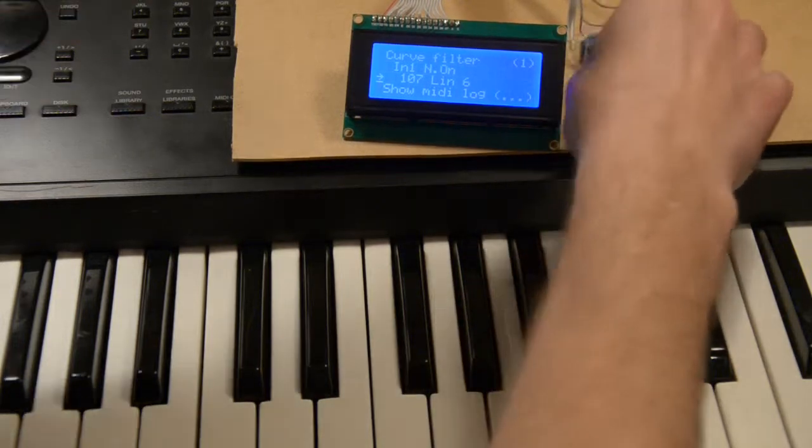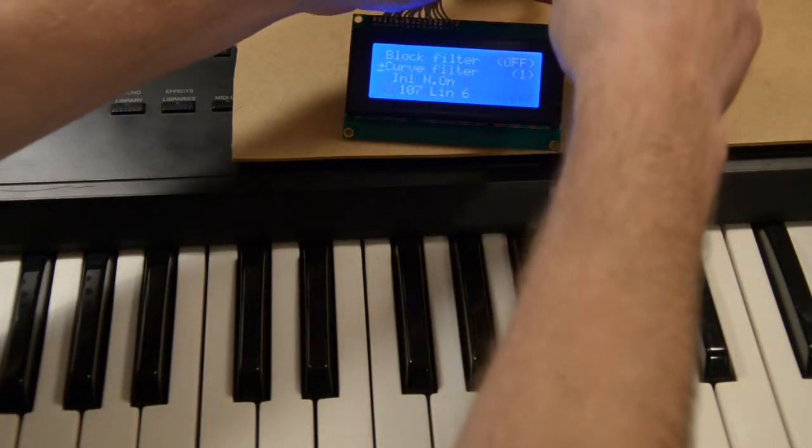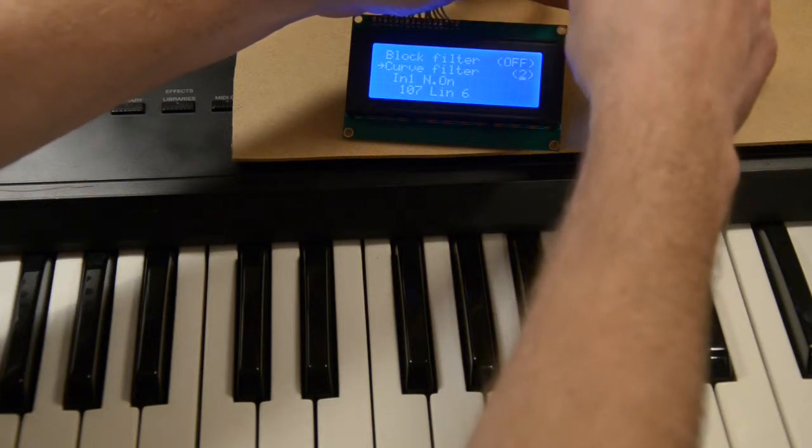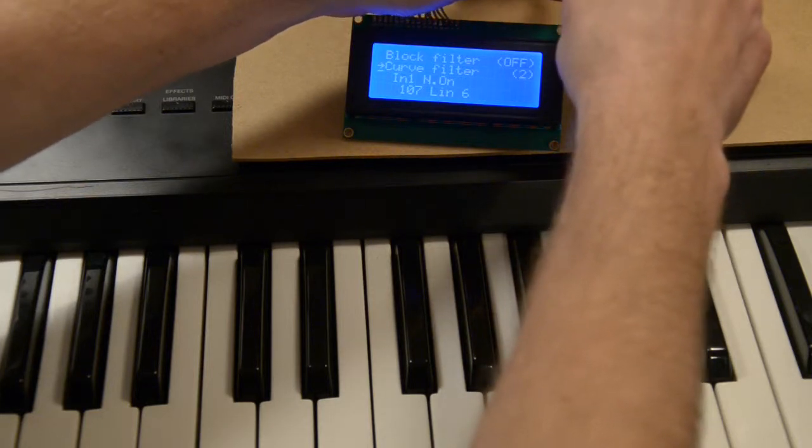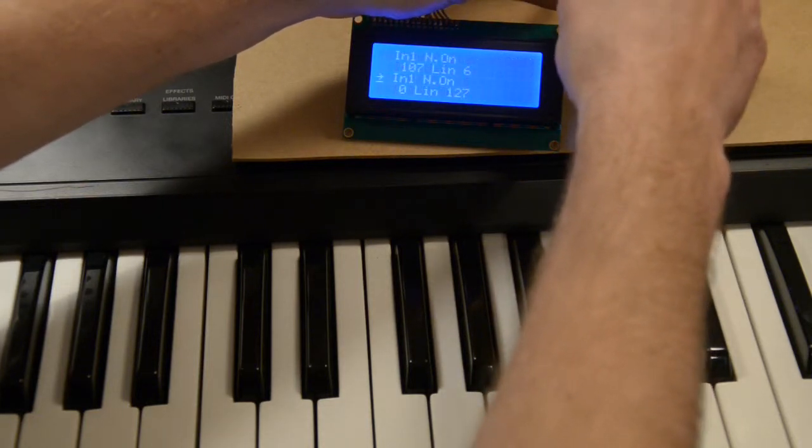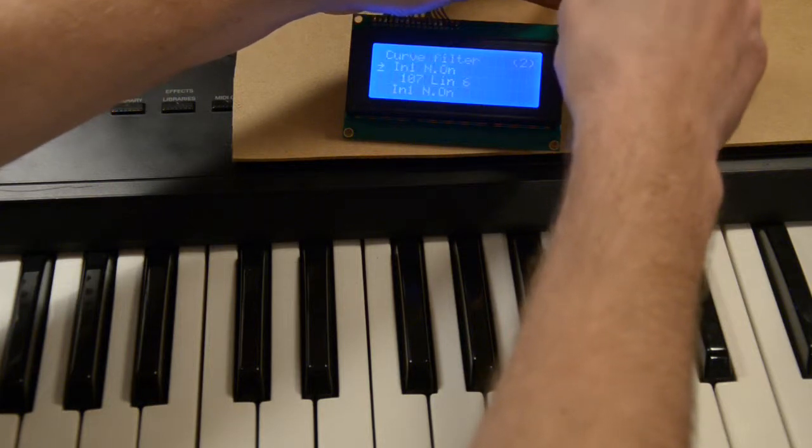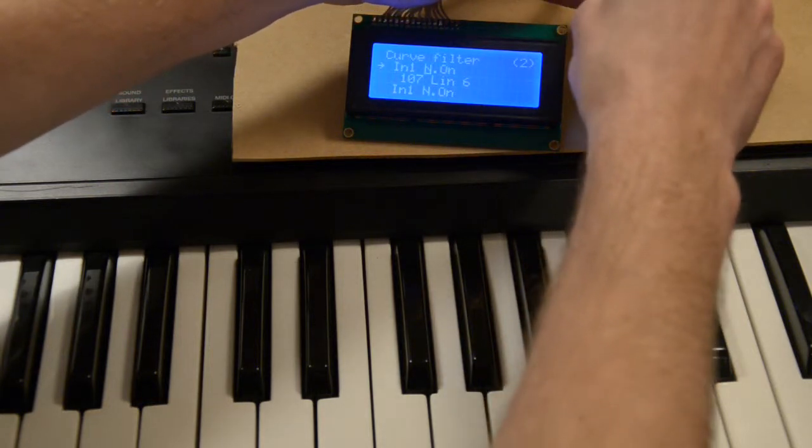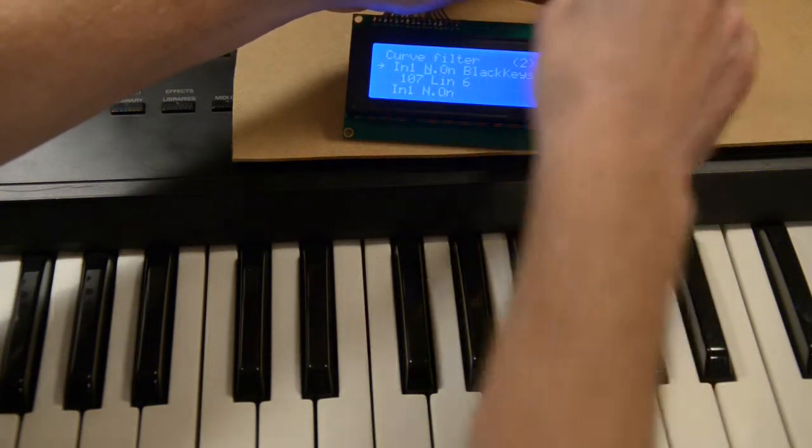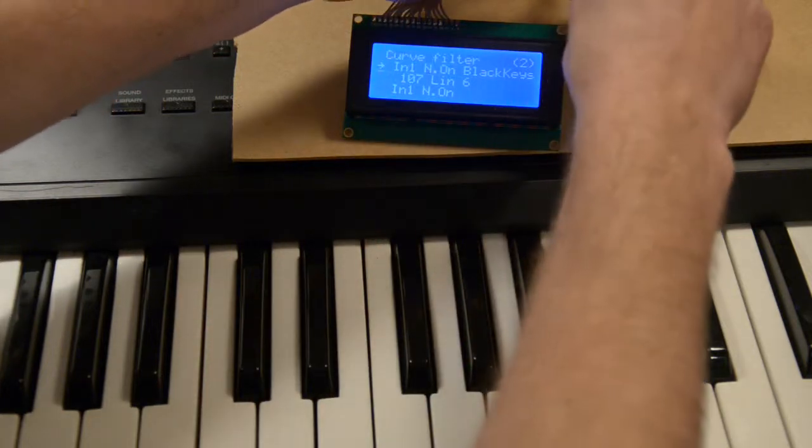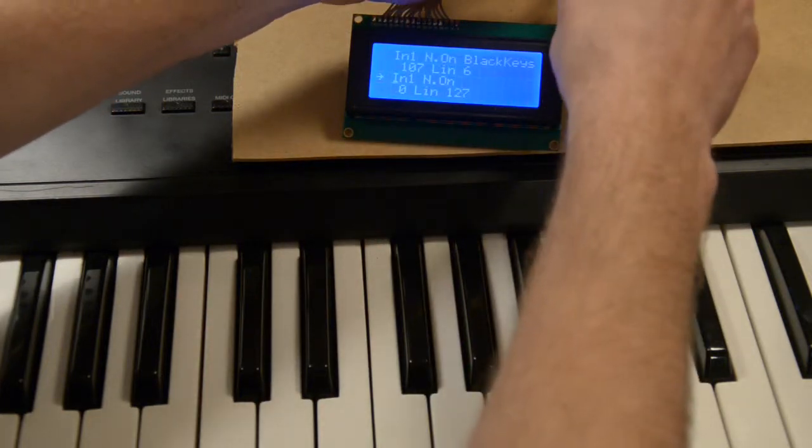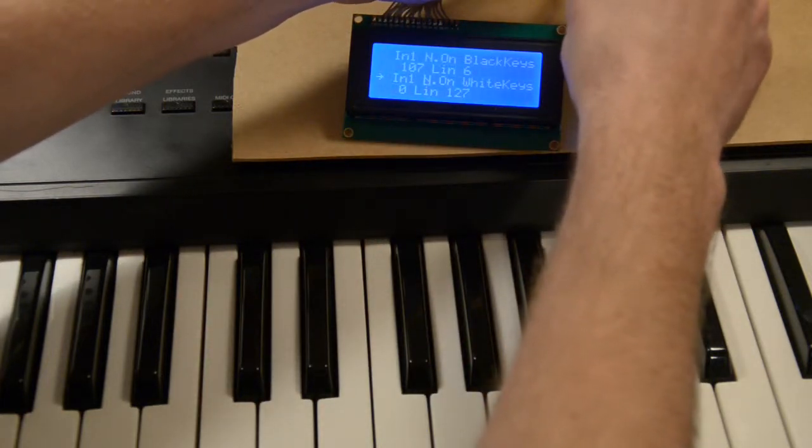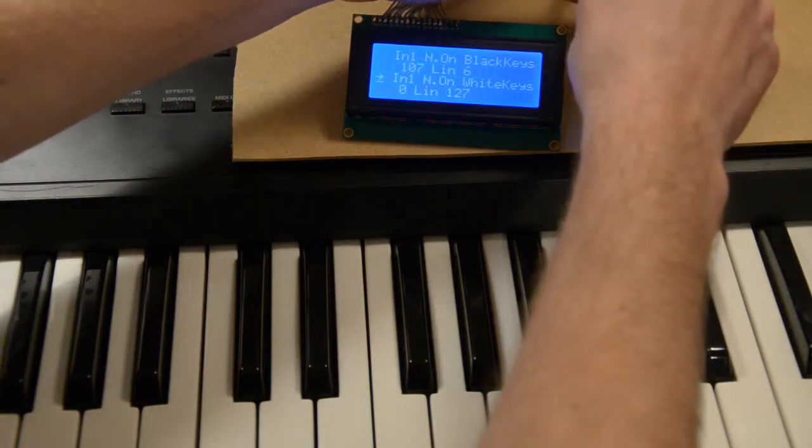And I can show you something else. Why don't we take two curve filters, and I will make the first filter operate on the black keys. I can make the second filter operate on the white keys, node on velocity.